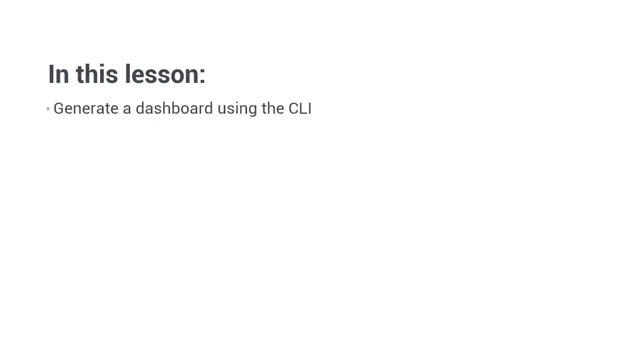Hi folks, in this lesson we're going to create a dashboard for our example application. This is one of the few material components that we can create using the Angular CLI right now, which is mid 2018 at the time of recording.